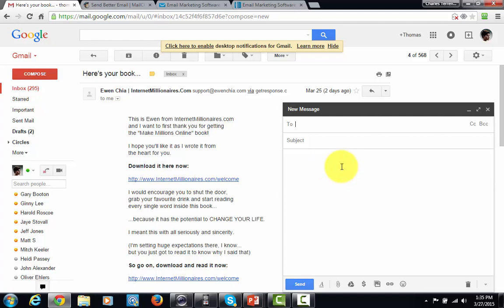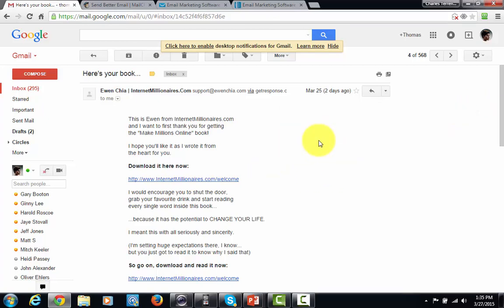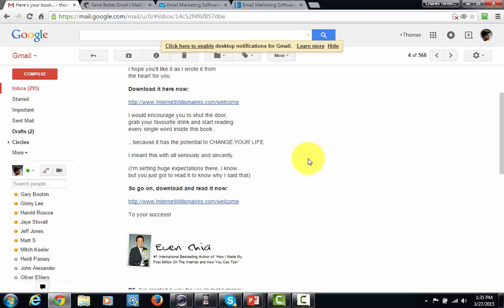It's for that reason that you're going to want to get your own autoresponder account so you can send emails just like this.